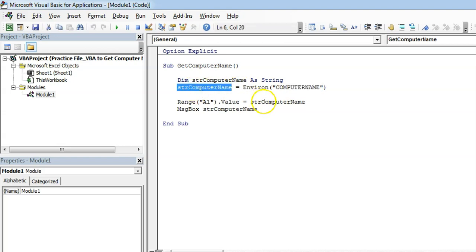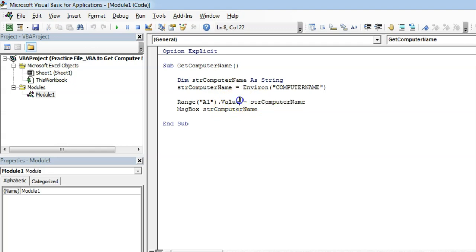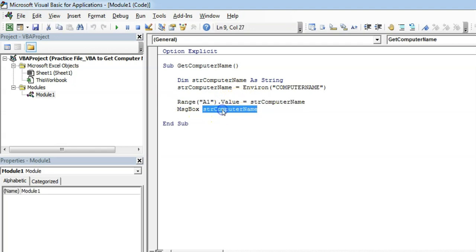The same information we are passing to cell one which we've seen, and we're also giving a message box. That's how you can use computer name in VBA code. Thank you very much.